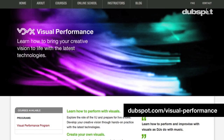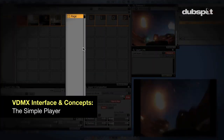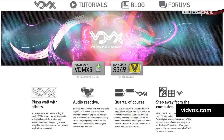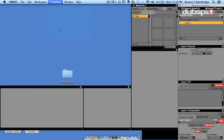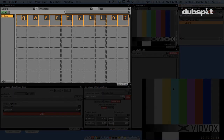Today we'll introduce you to VDMX and start you performing with video. If you haven't already installed VDMX, get it now. It's free to use, though you can't save your own custom presets. Once you've installed and opened VDMX, select the pull-down menu Templates, Simple Player. This will open up a preset in VDMX that you can drop clips into and start jamming with.